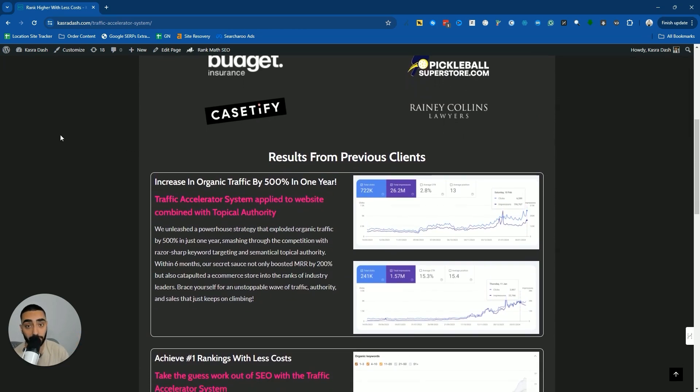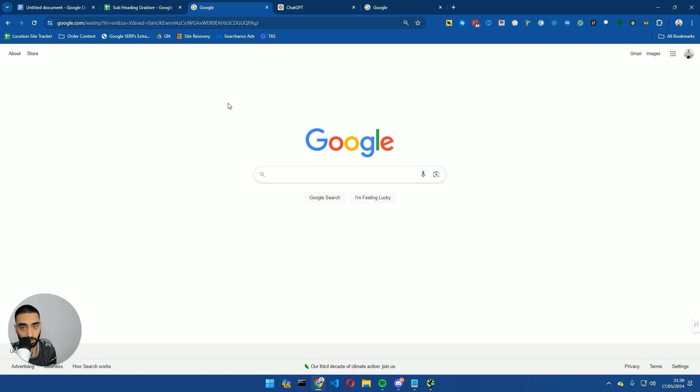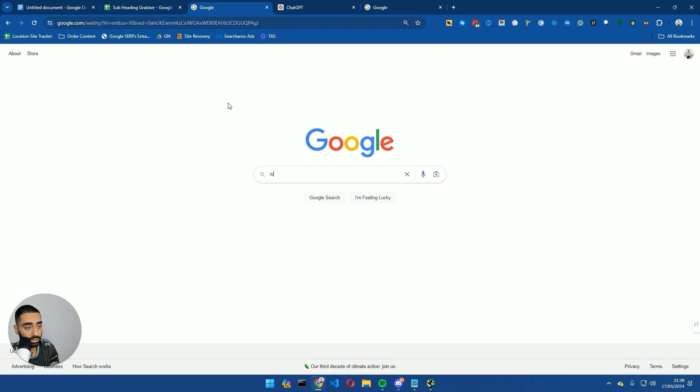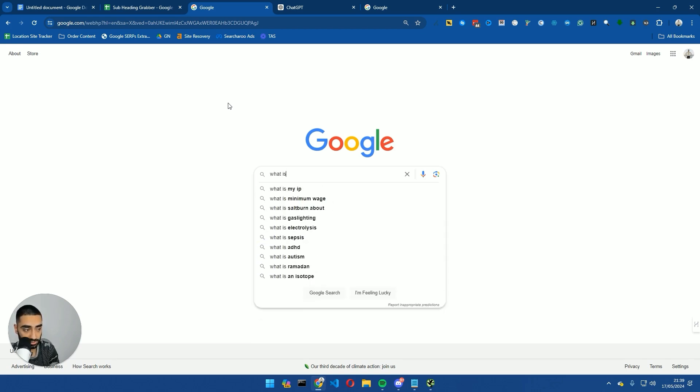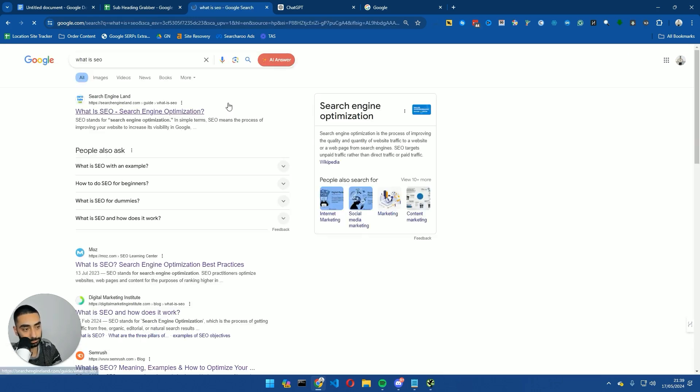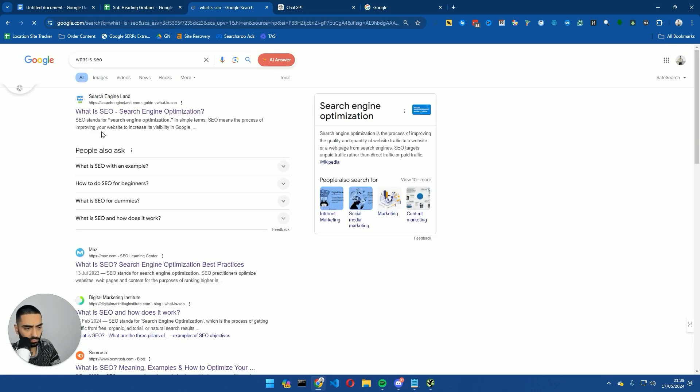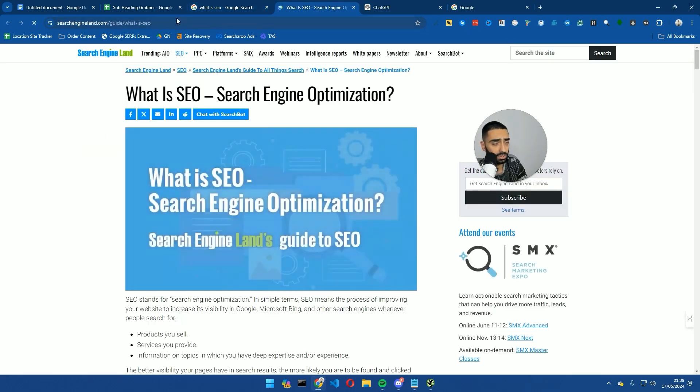Now back to the video. What I typically like to do first, prior to even writing any SEO content, is obviously doing topical research and keyword research and finding out what articles our competitors have. But let's say for the purpose of this video, we are going to write an article on 'what is SEO'. Let's say we don't have an article on that and we want to write one.